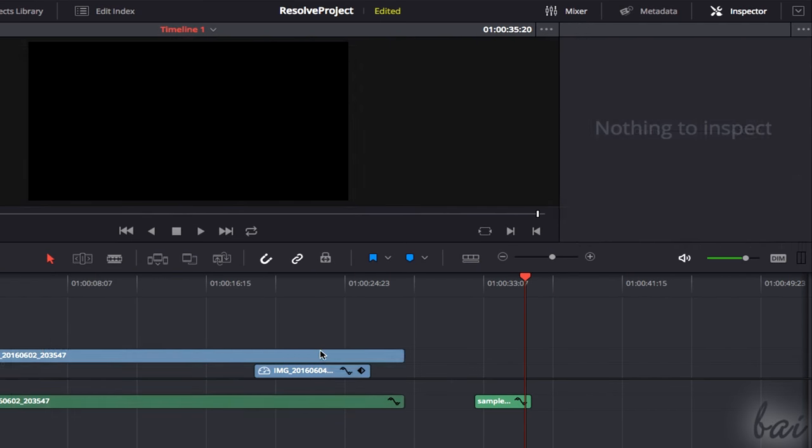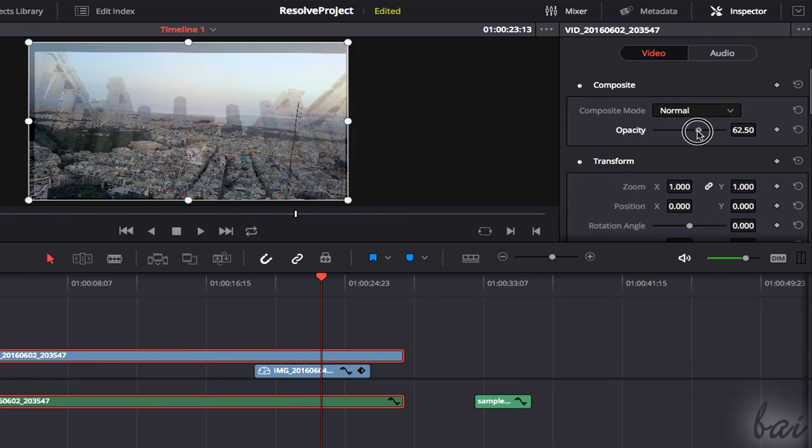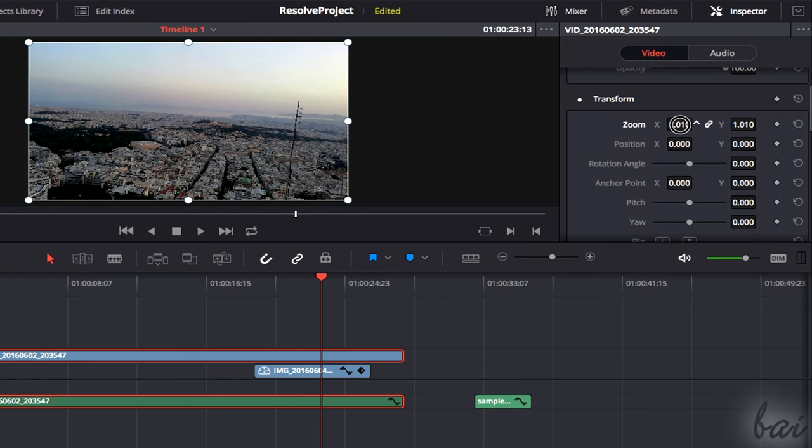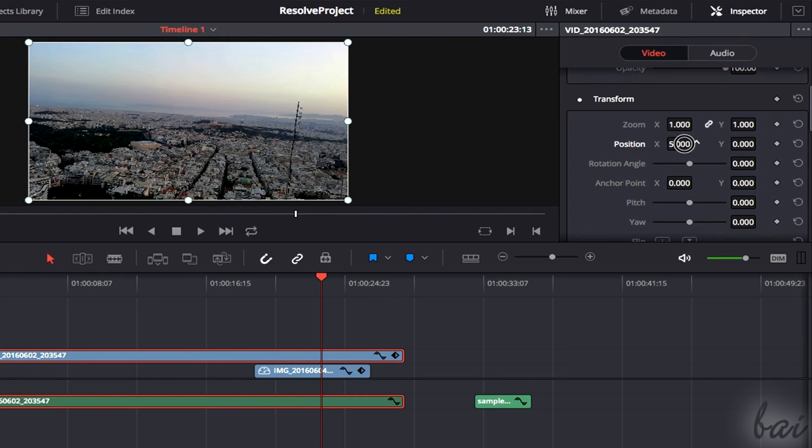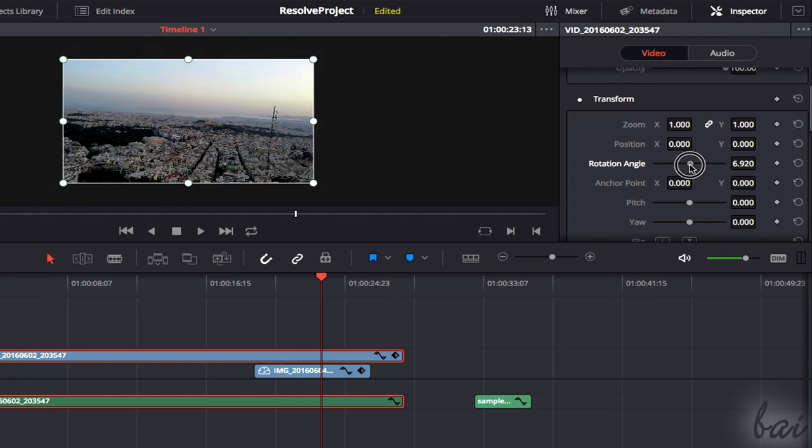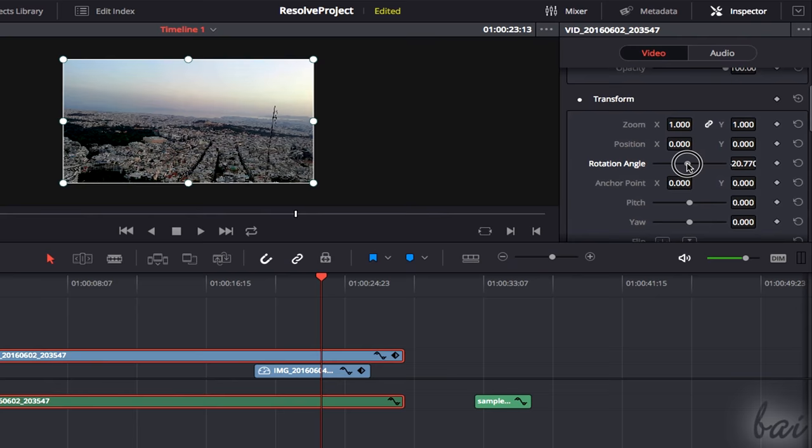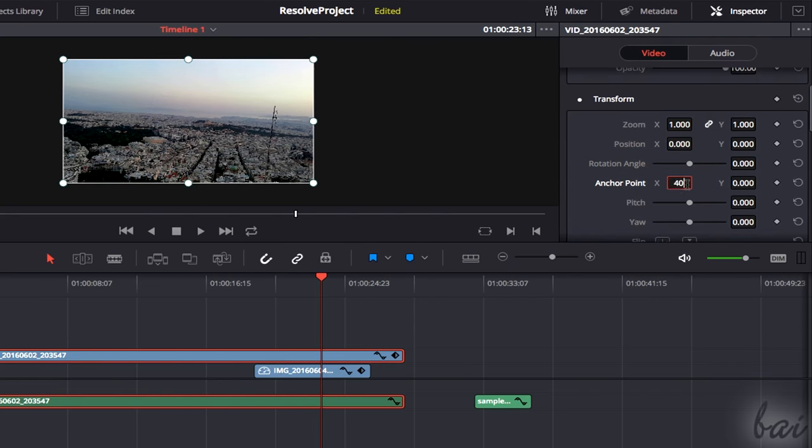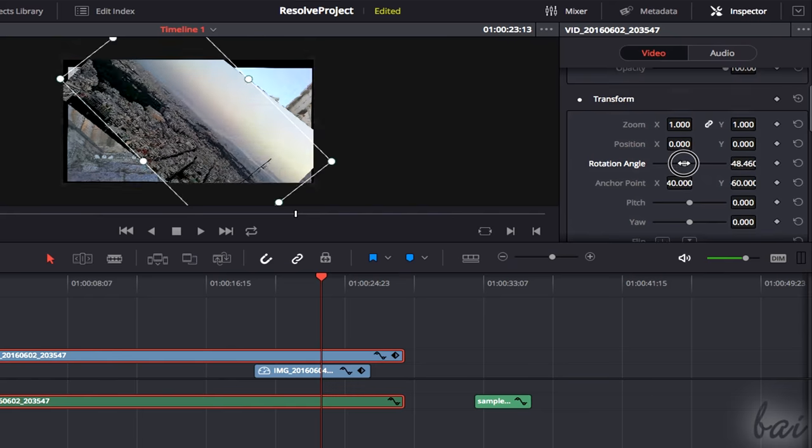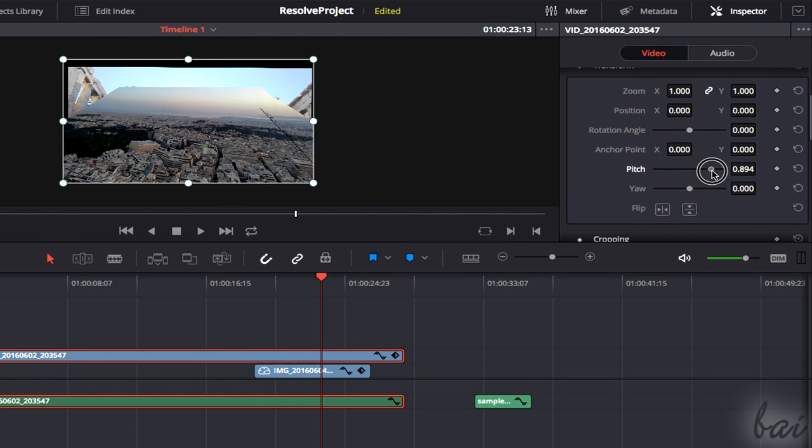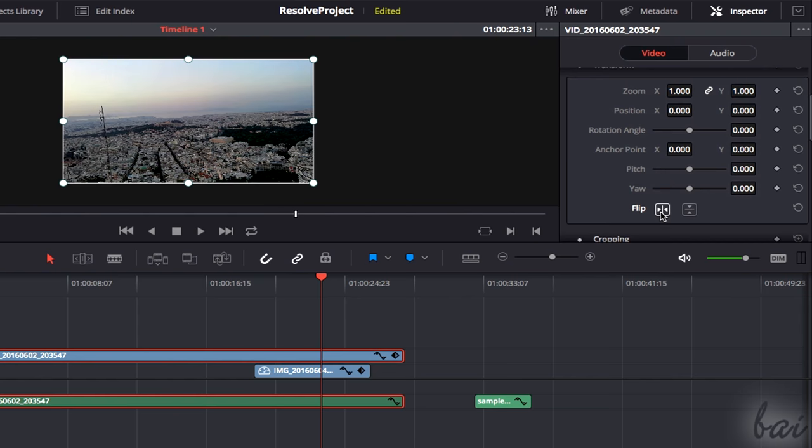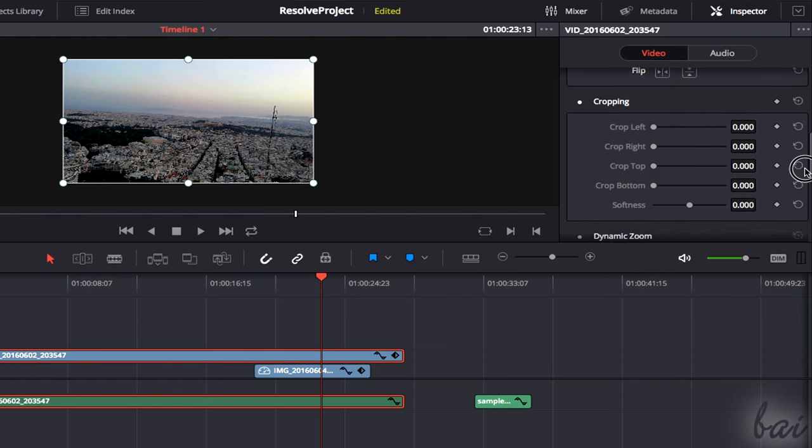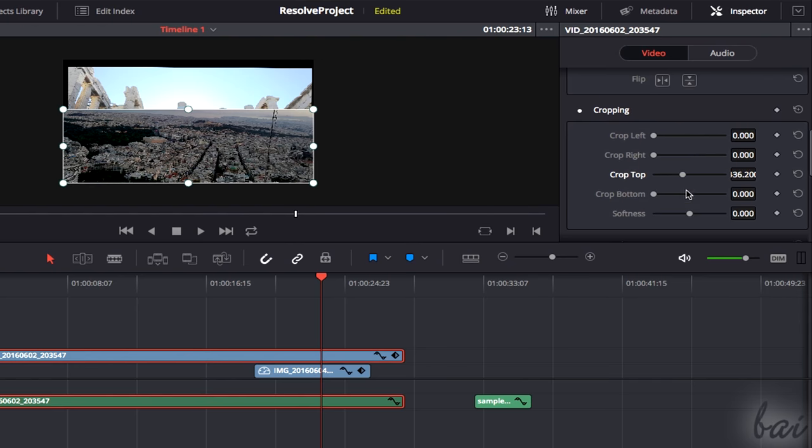Under Video, you can adjust the clip's opacity, its scaling under Zoom, and its location under Position. Use Rotation Angle to modify the clip angle, and its rotation point by changing the anchor point. You can also rotate through pitch and yaw, and flip by using the flip buttons. Use the cropping section to crop the clip precisely, or add some feather with softness.